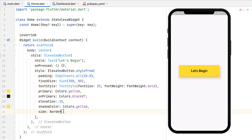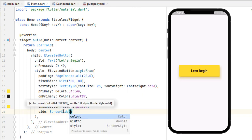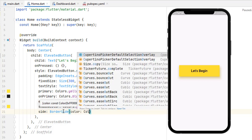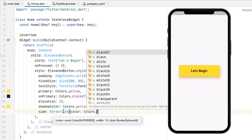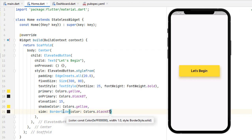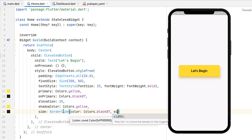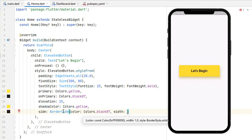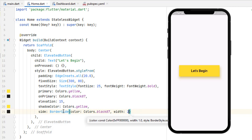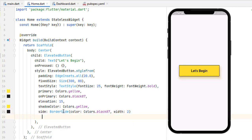Next let's add a border to our button. We have the side property using BorderSide. Inside we have three options: color — let's make it black; width — let's say 2.0; and the border style is solid by default. Save the code and you can see the border has been added to our button.